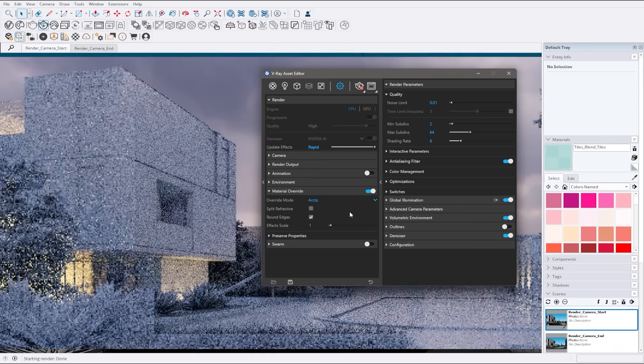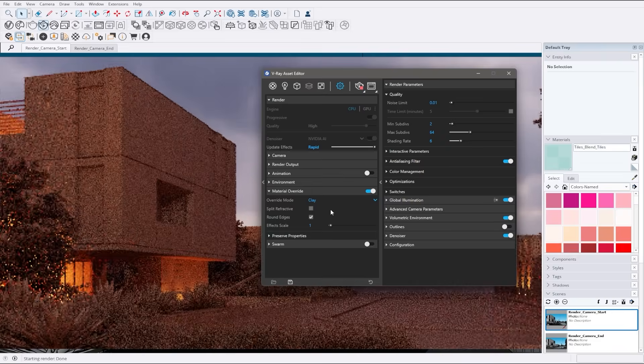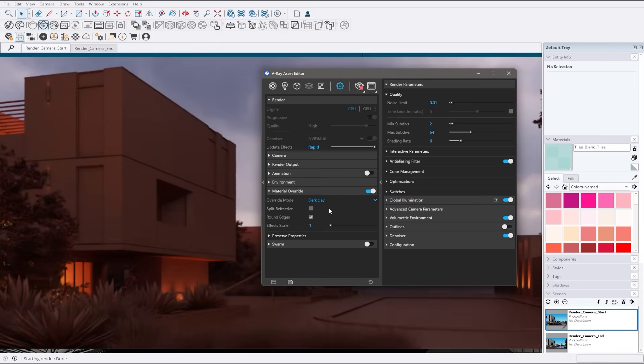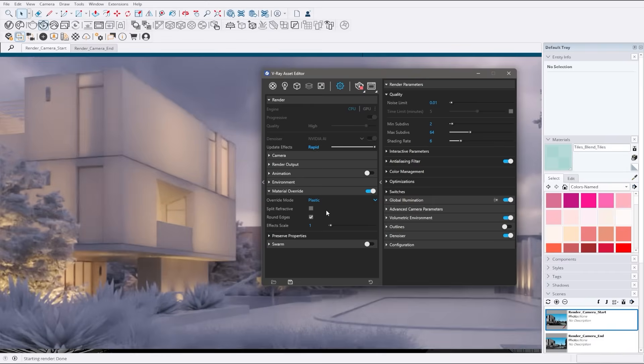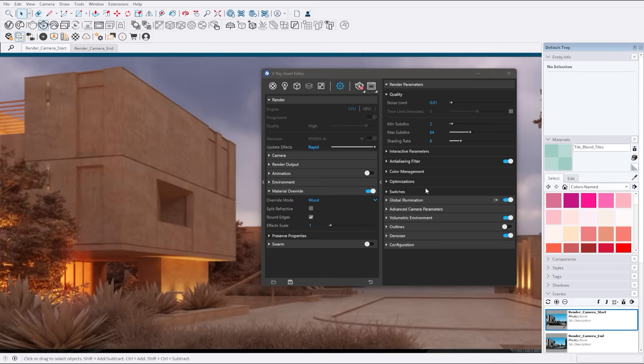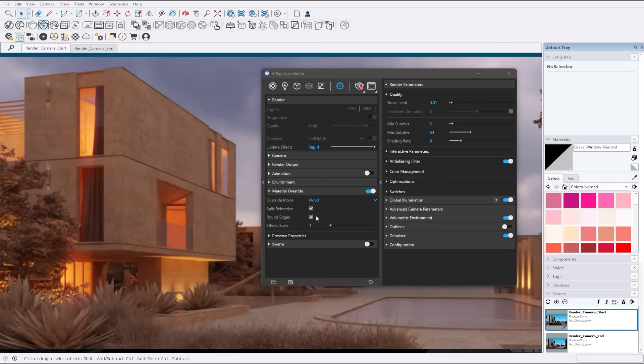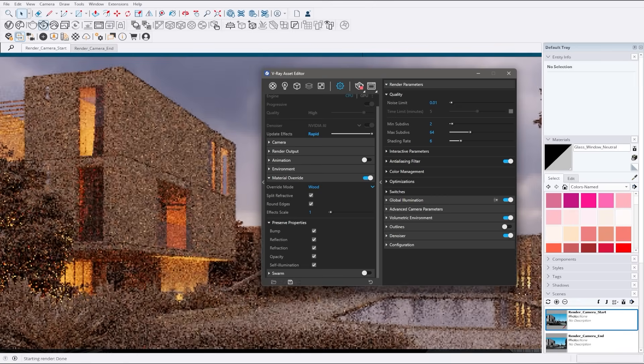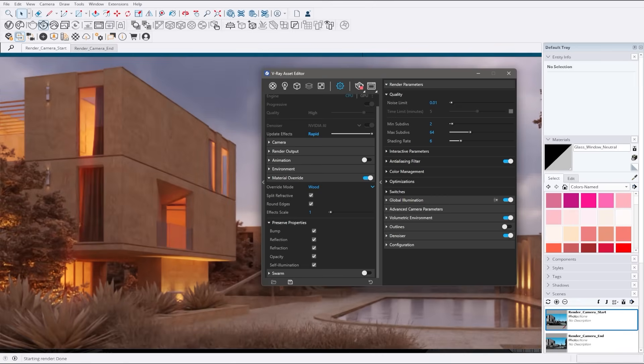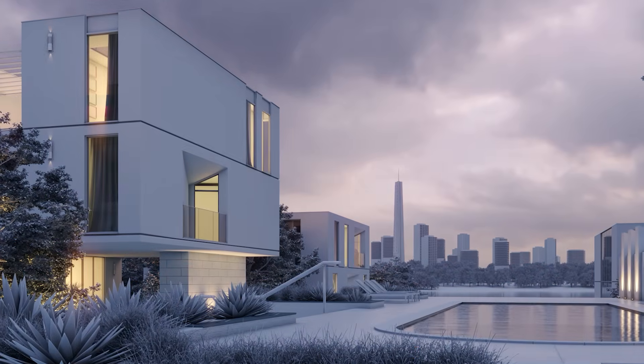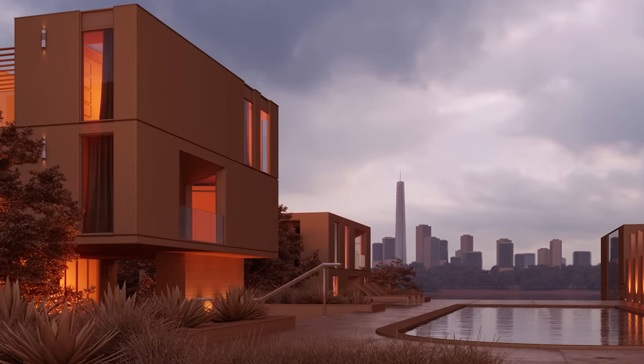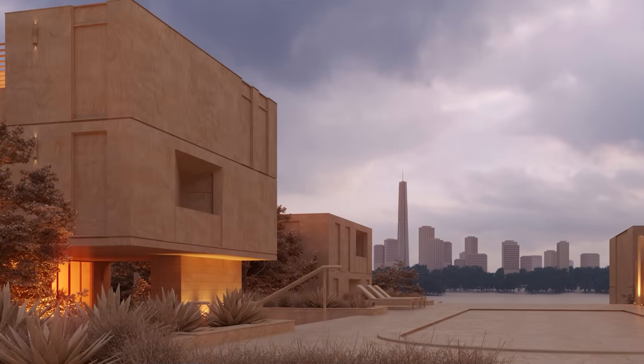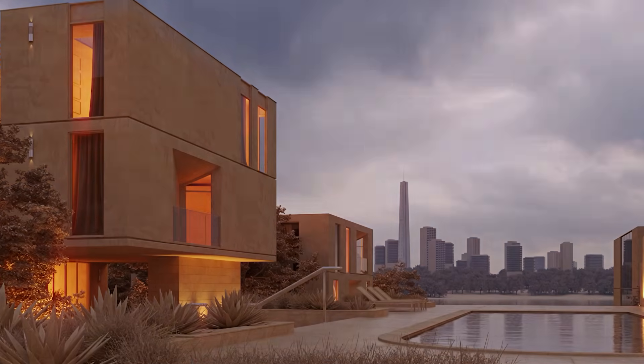Independently override refractive materials, giving you greater control and flexibility in how you manage transparency and light refraction in your scenes. This makes it easier to achieve the precise look you want for transparent materials without affecting the rest of the scene. Maintain essential properties like bump, refraction, and other key attributes of the original material while applying your overrides. These enhancements make it easier to achieve the perfect look for your projects while maintaining the integrity of your materials.